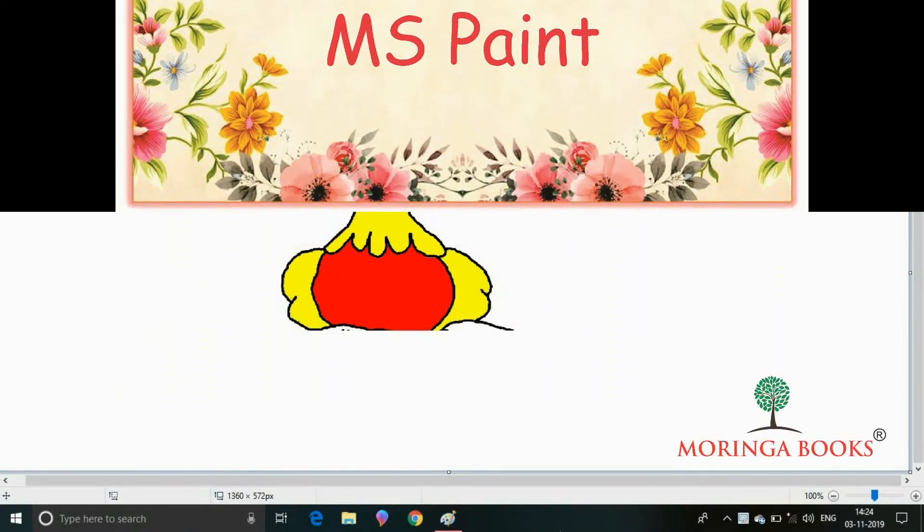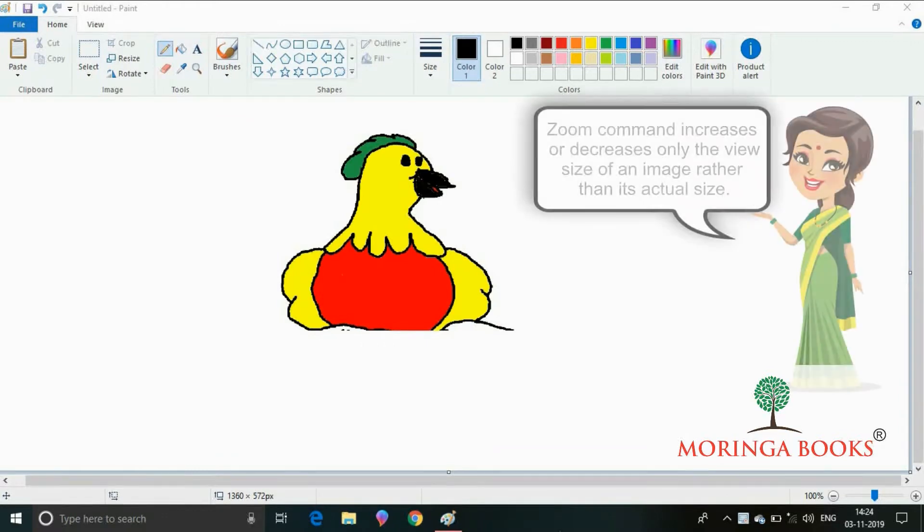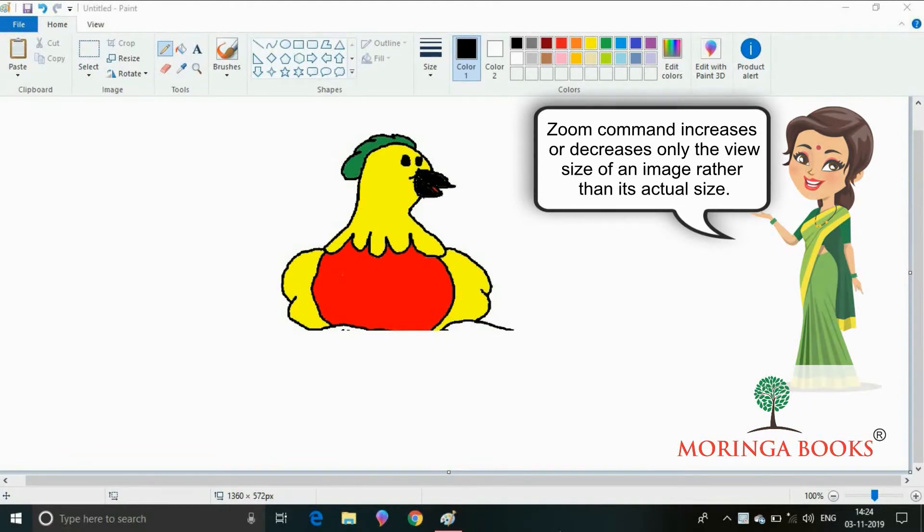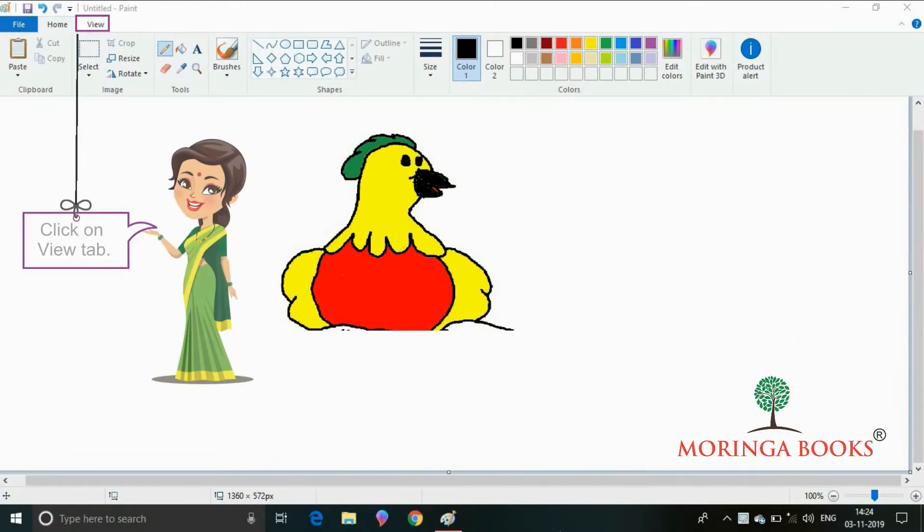Hello students, in this video we will learn to zoom the drawing in MS Paint using the zoom command. Zoom command increases or decreases only the view size of an image rather than its actual size. So let's start.